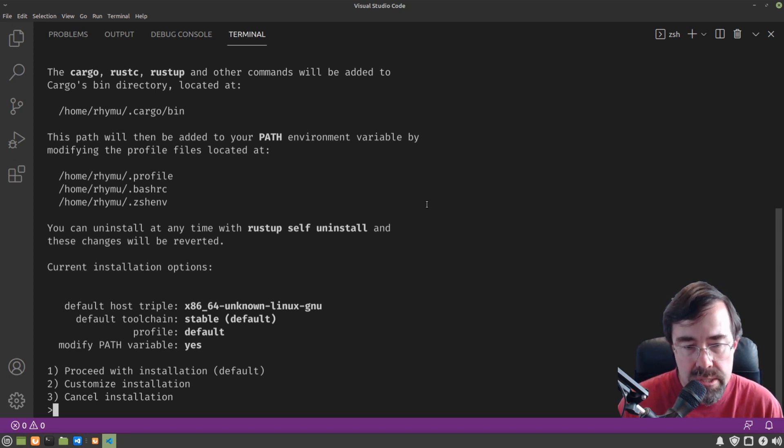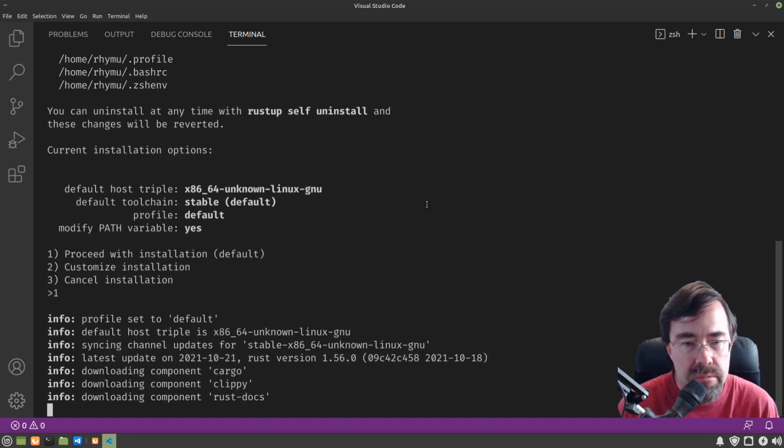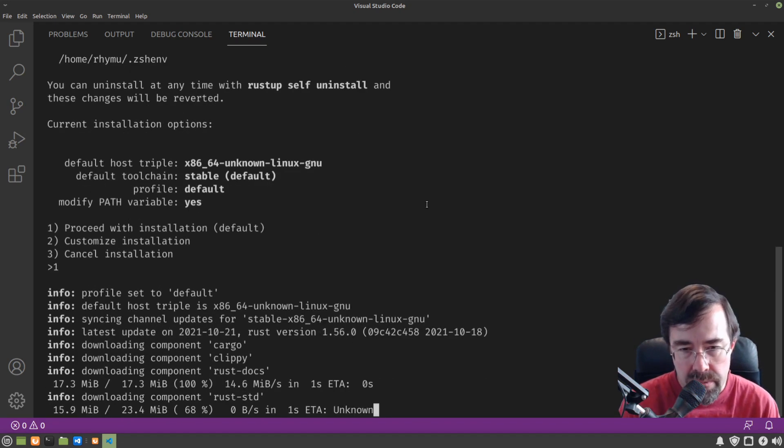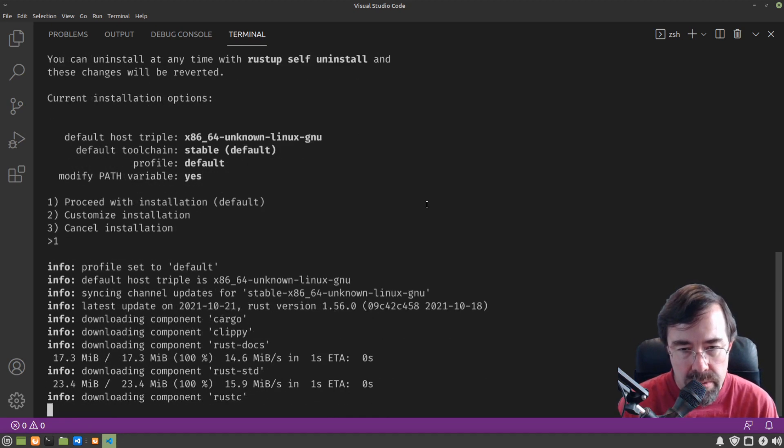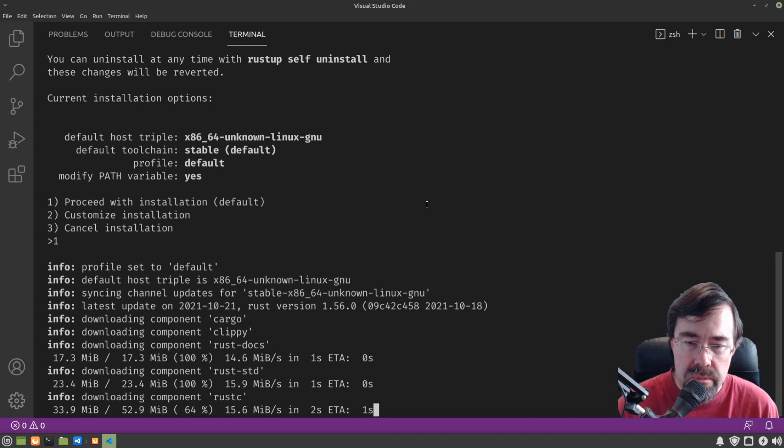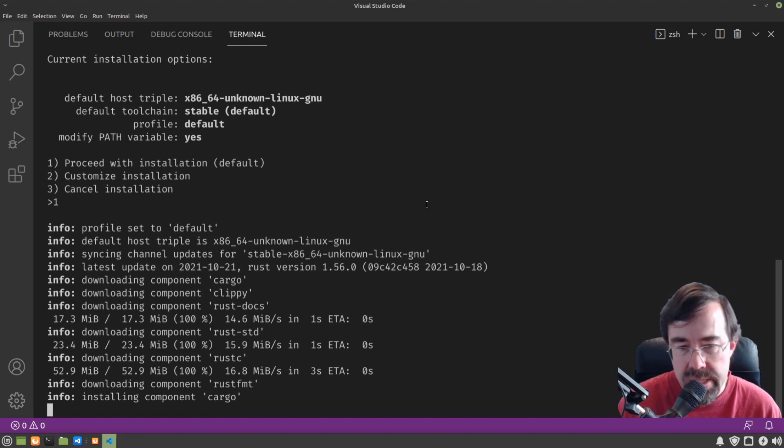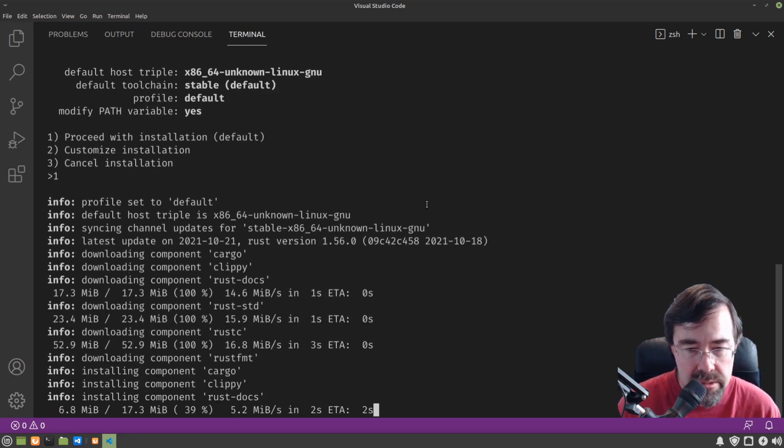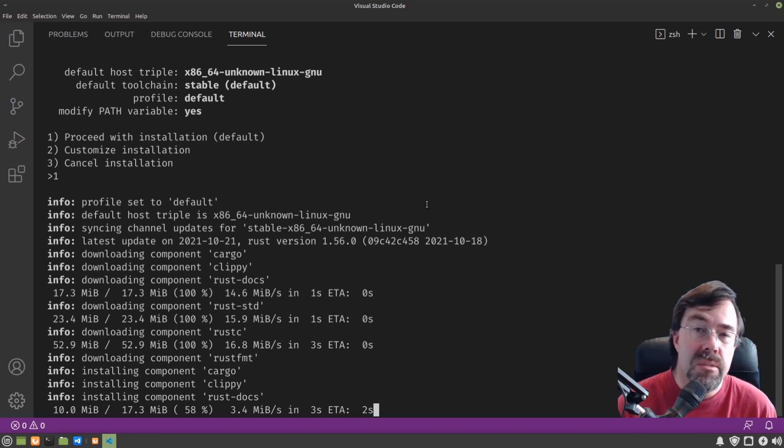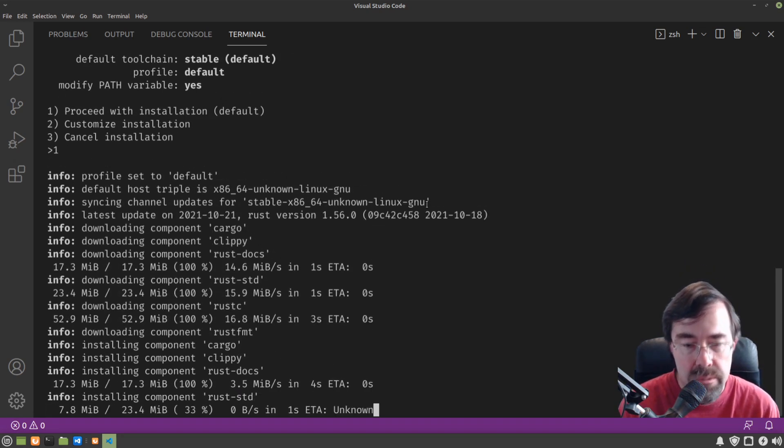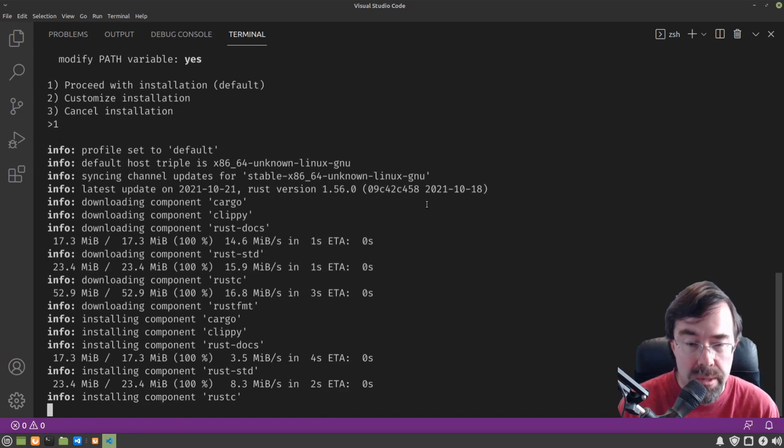So usually we just hit one enter, proceed with the installation defaults. So I'll explain more about what Cargo, Clippy, RustFMT, all these things are in this and later videos. But we're taking this one step at a time, right? First we're going to get the tools, and we're going to show you how to make your first Rust program.